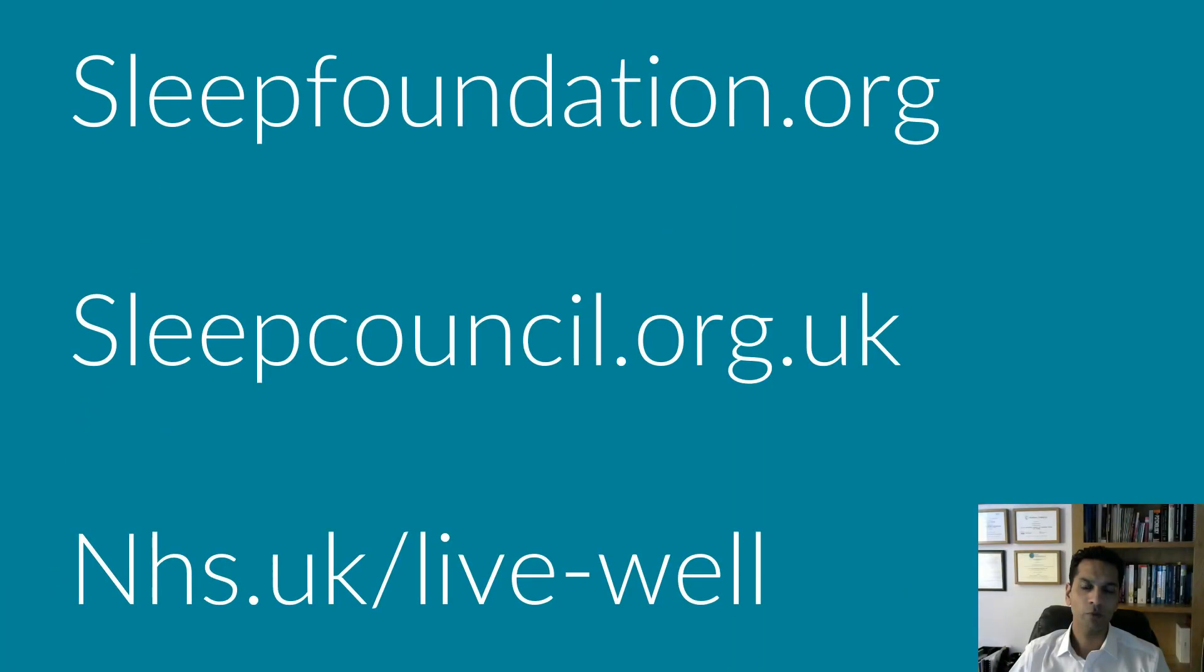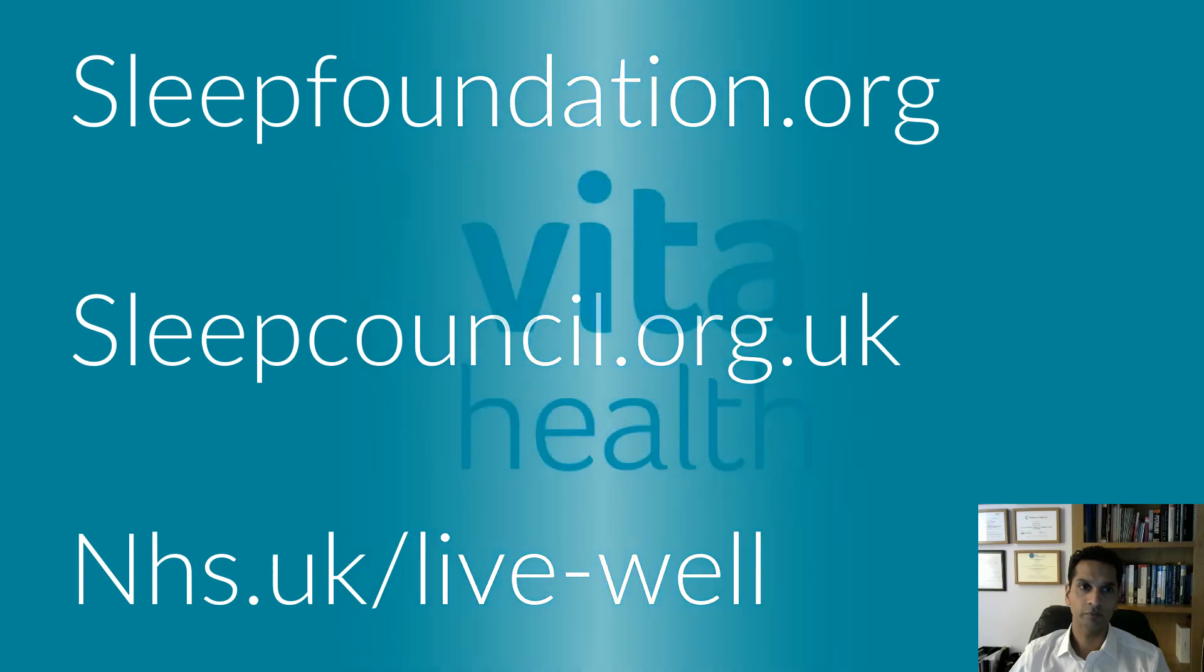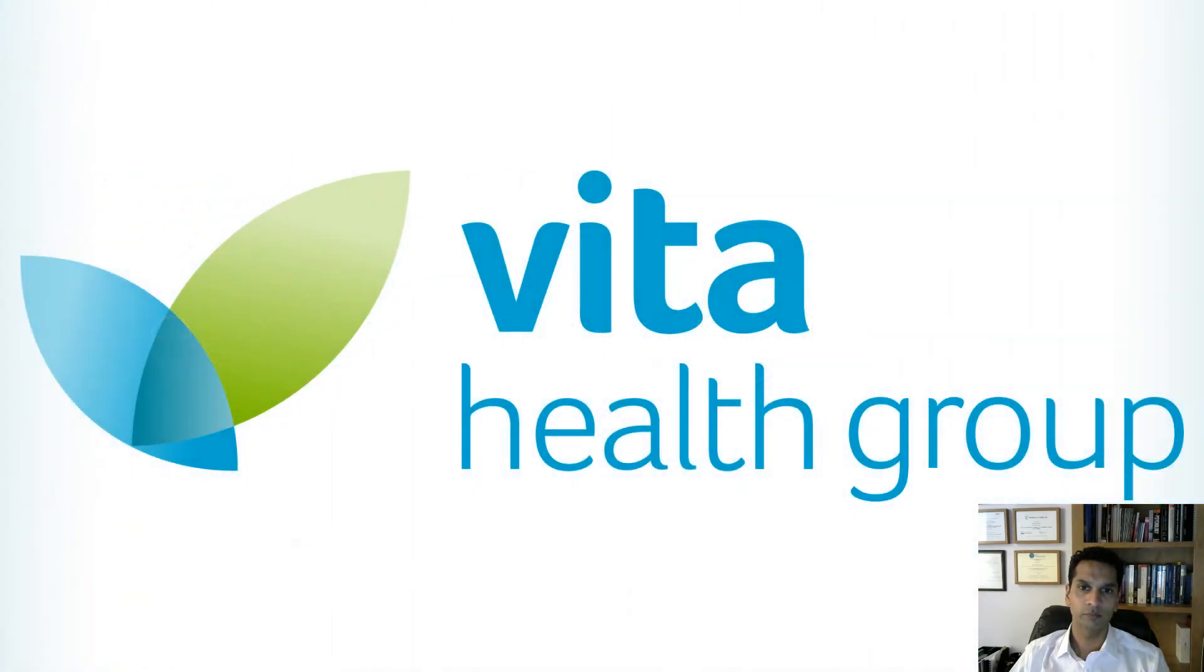Here are some websites where you can find some more information on the benefits of sleep, sleep problems, and the treatments for sleep disorders. Thank you for listening to this webinar. I hope you have found it informative. Take care.